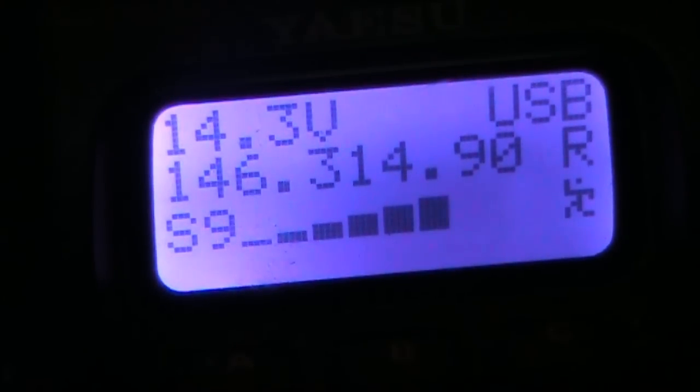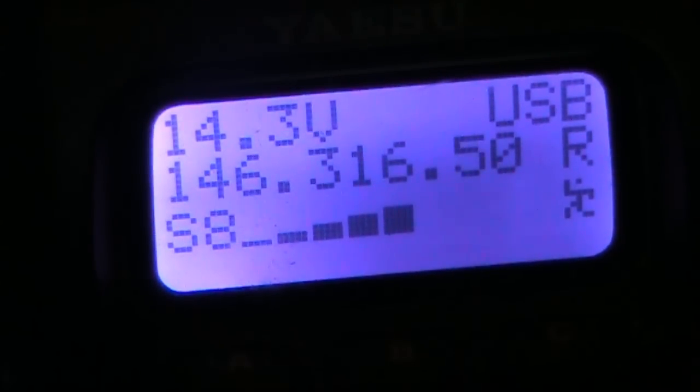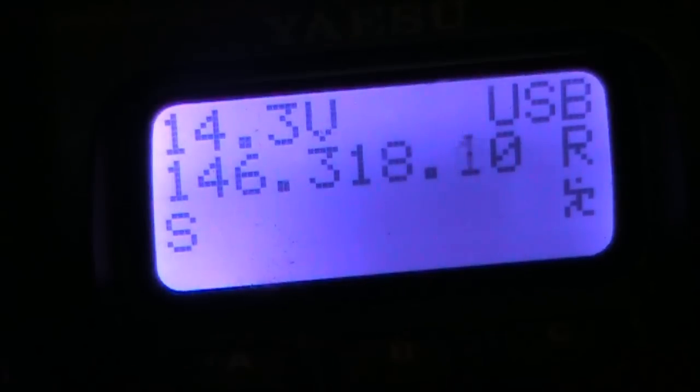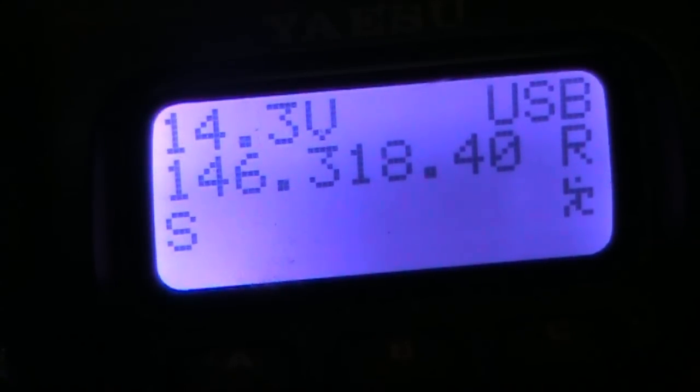Even more. And at 1.2 volts, we're at 146.318.